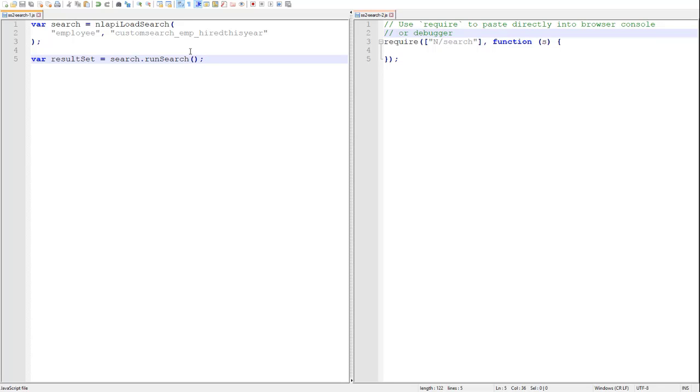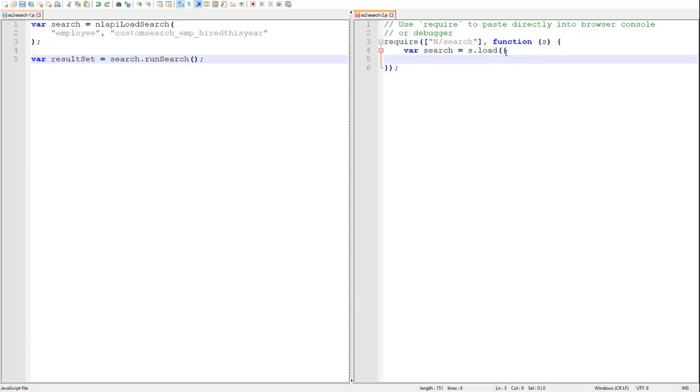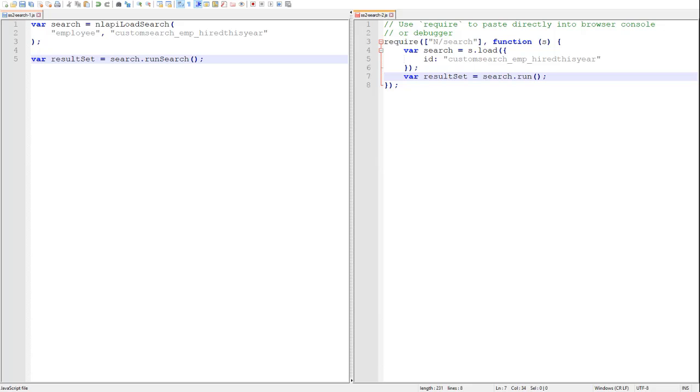First, let's look at the 2.0 version of this same functionality, which is going to look very similar. We begin by calling the search module's load method, then calling the run method on the search reference to execute it on the server.